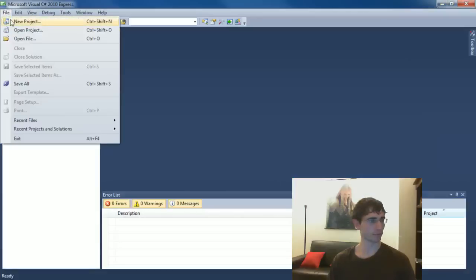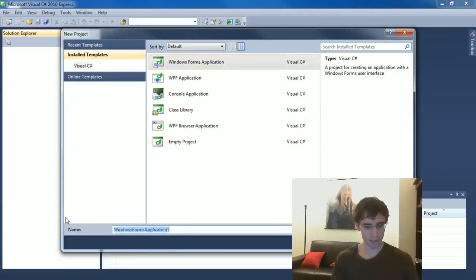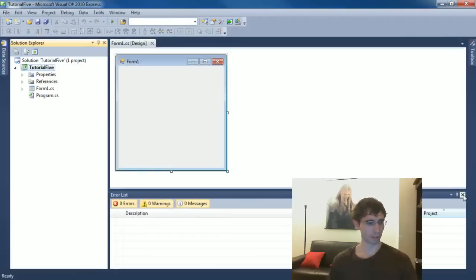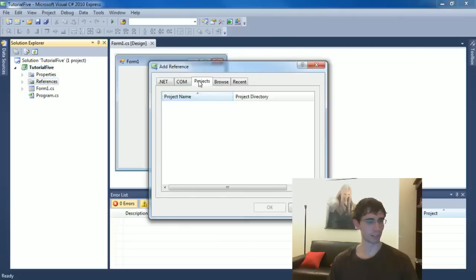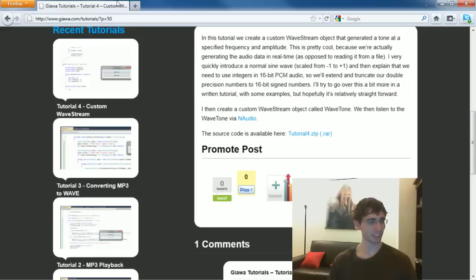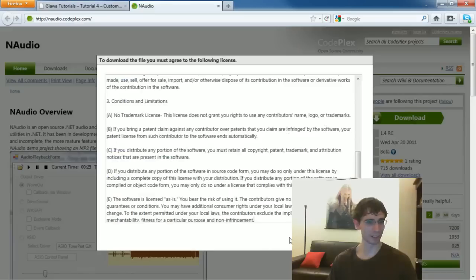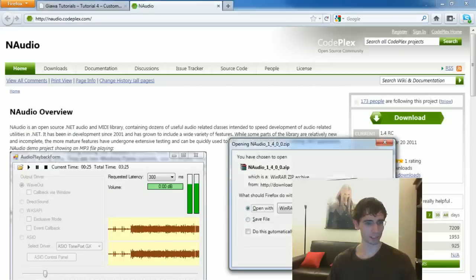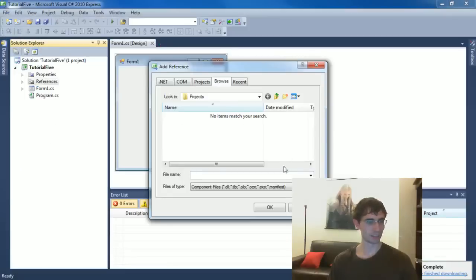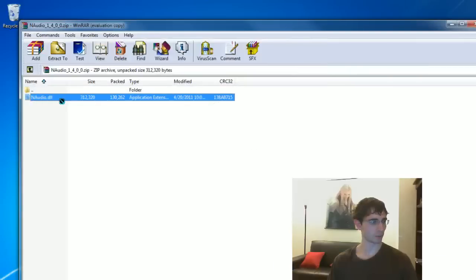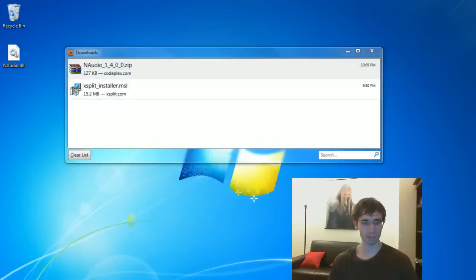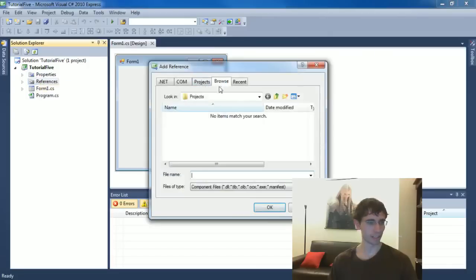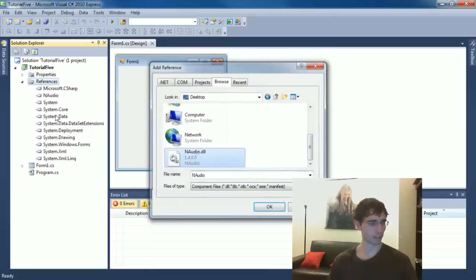I have Microsoft Visual Studio C-sharp 2010 loaded up and I'm just going to create something called tutorial five. Let's add N-Audio. Since this is a fresh install, I'm going to download a copy of N-Audio right now. I'll just open it right up with Winrar. I'm just going to put it on my desktop because I am lazy today. Let's add that reference. I'm just going to browse to my desktop, get NAudio.dll, and now we're ready to go.